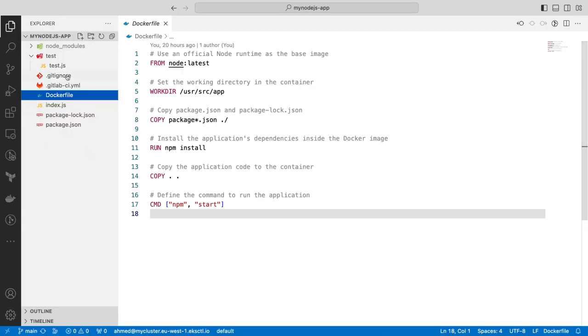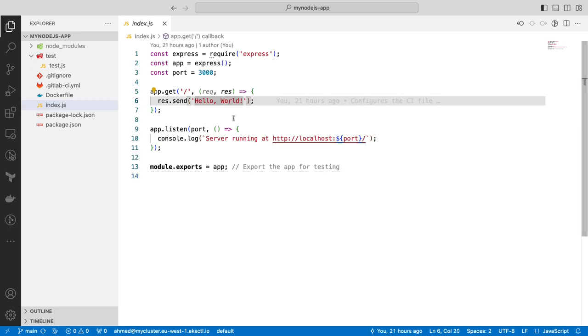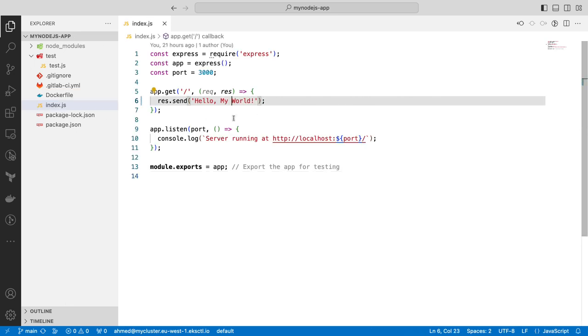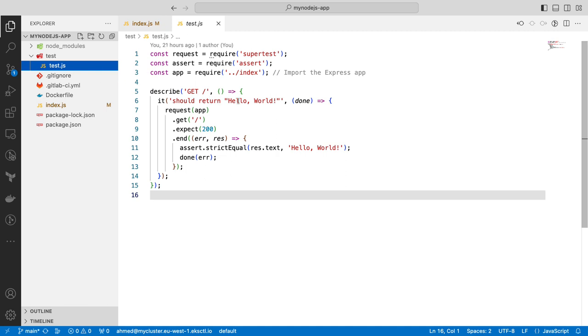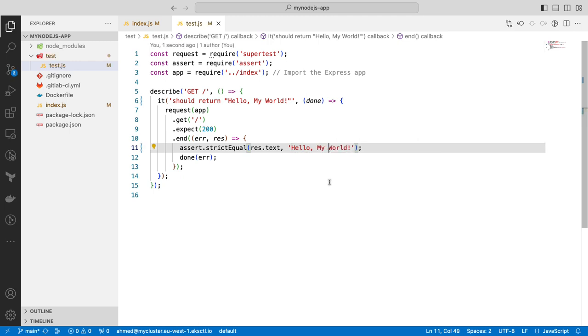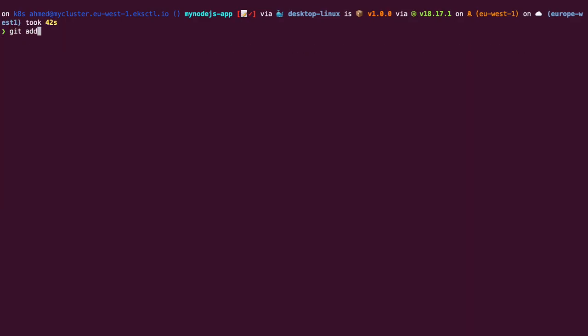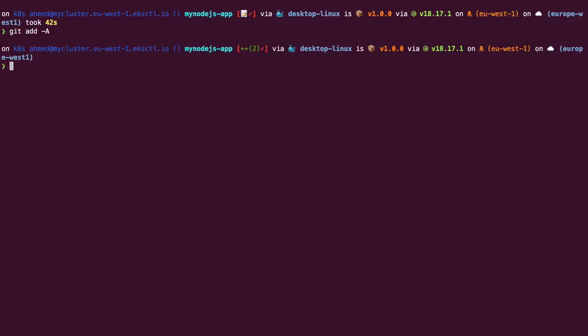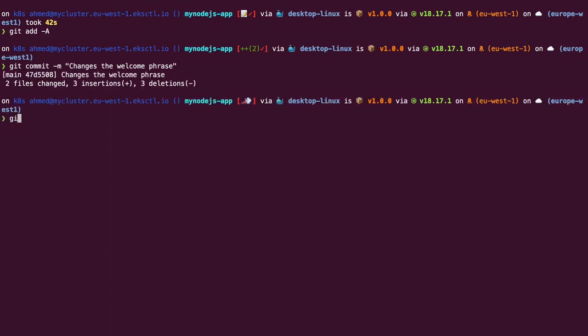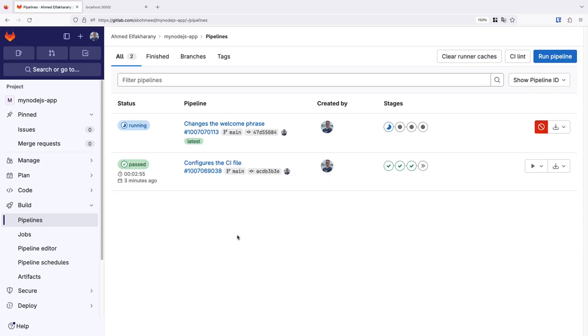Now, let's change our application and create our next release. So, we can just modify the index.js file and change the welcome message. For our tests to pass, we must also modify the test.js file that it expects a new message, not the old one. Now, let's commit and push our changes to the repository. Ideally, we should create a branch and ask our colleagues to review and approve it before merging it to the main branch. But since we are the only users here, we will directly push to the main branch. Moving to the pipeline page, we see that the jobs have started. Again, I'll just speed the video to save time.